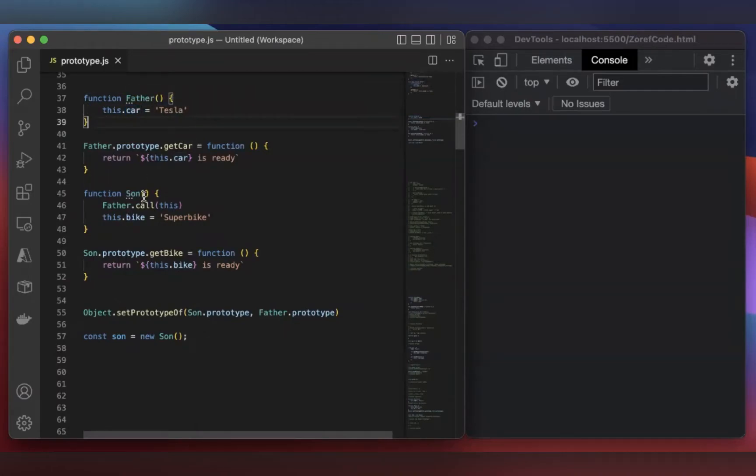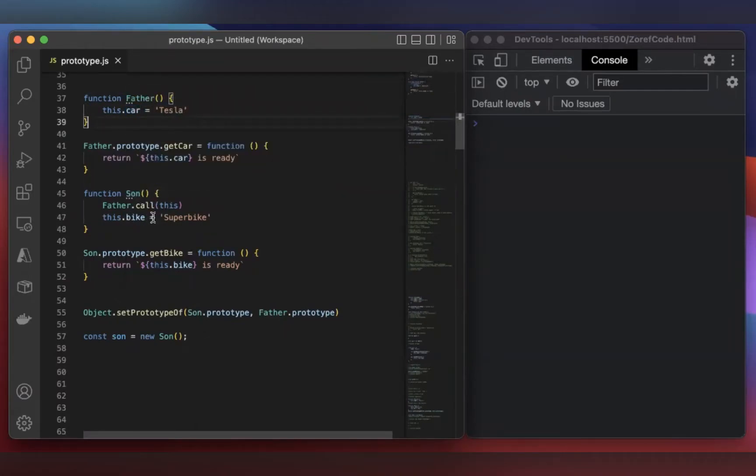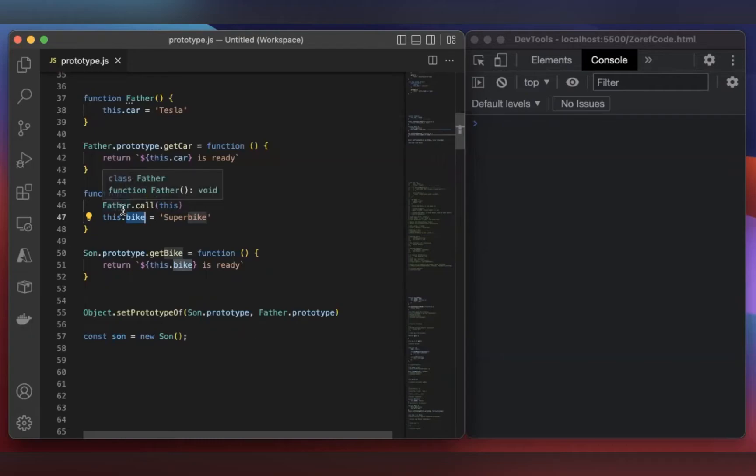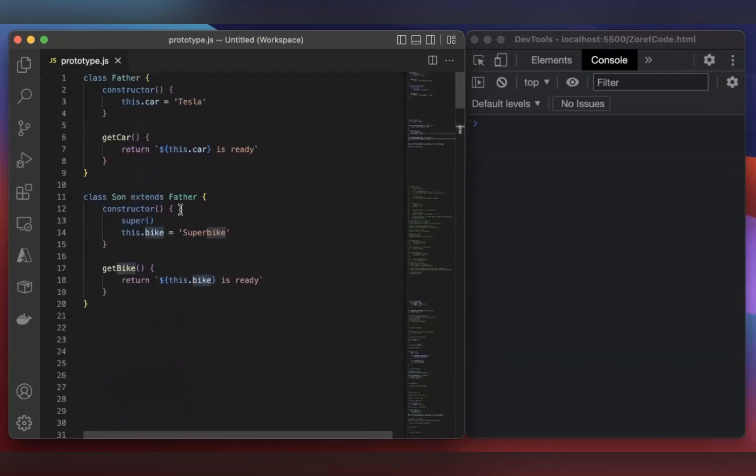And then inside the Son function, it has a property bike. Here, I have invoked the parent function Father. This is similar to the super keyword here in the class-based version.